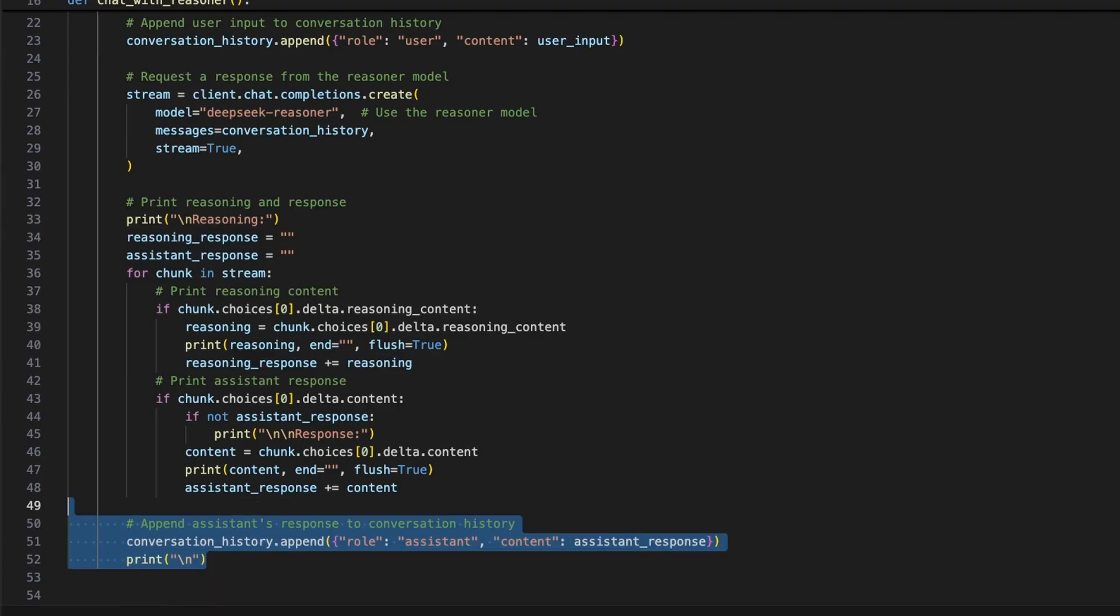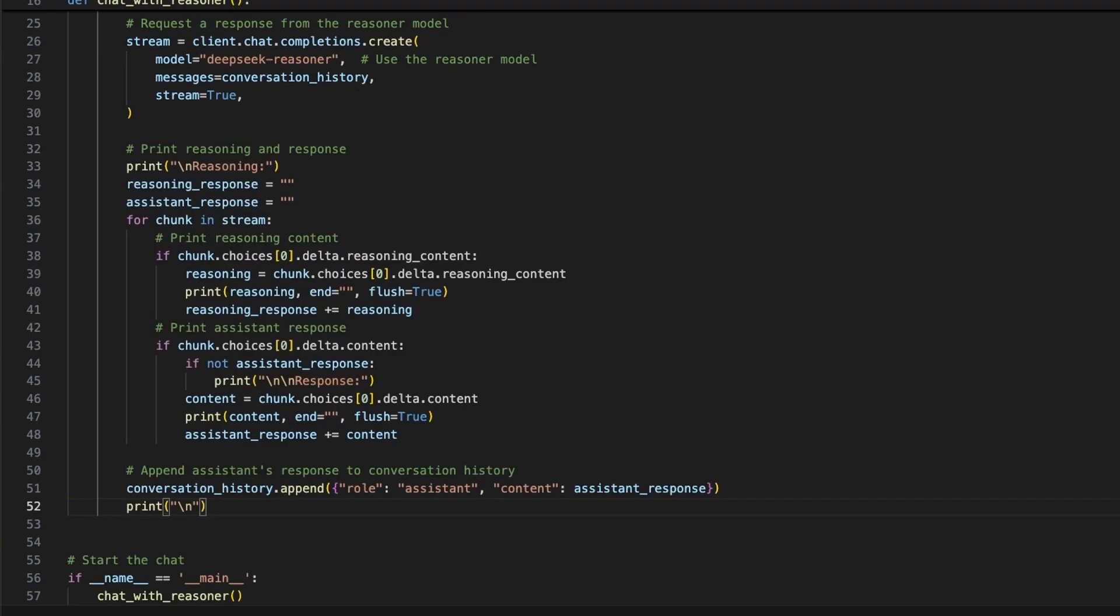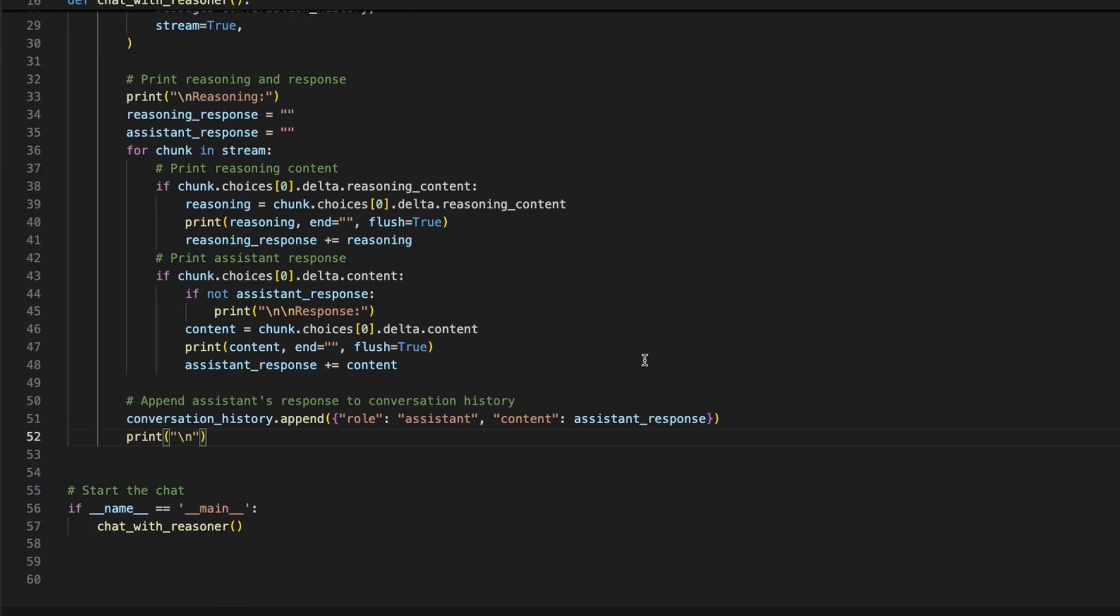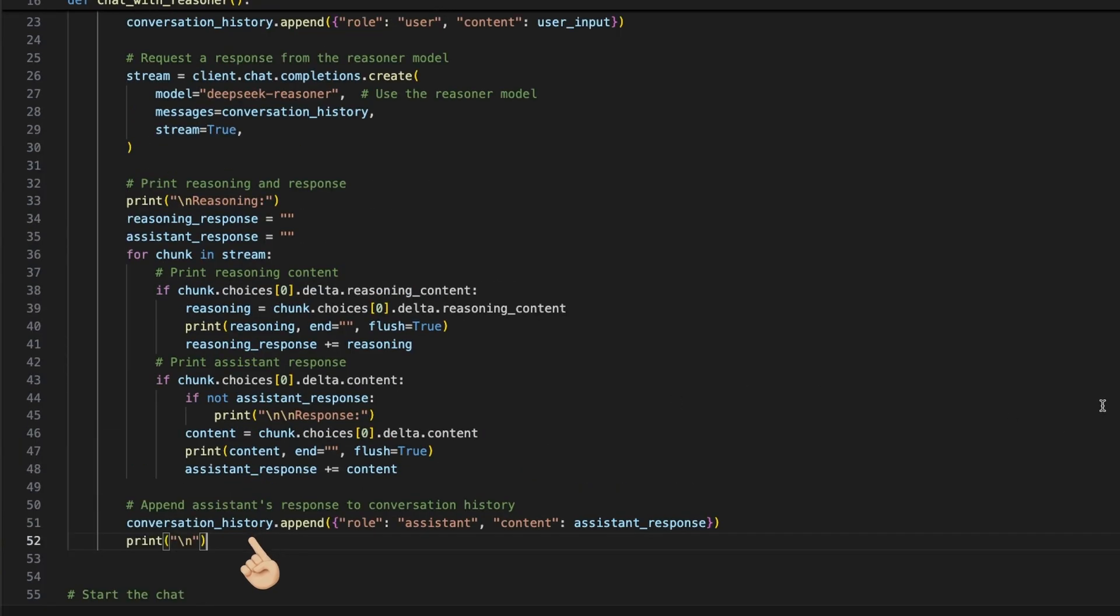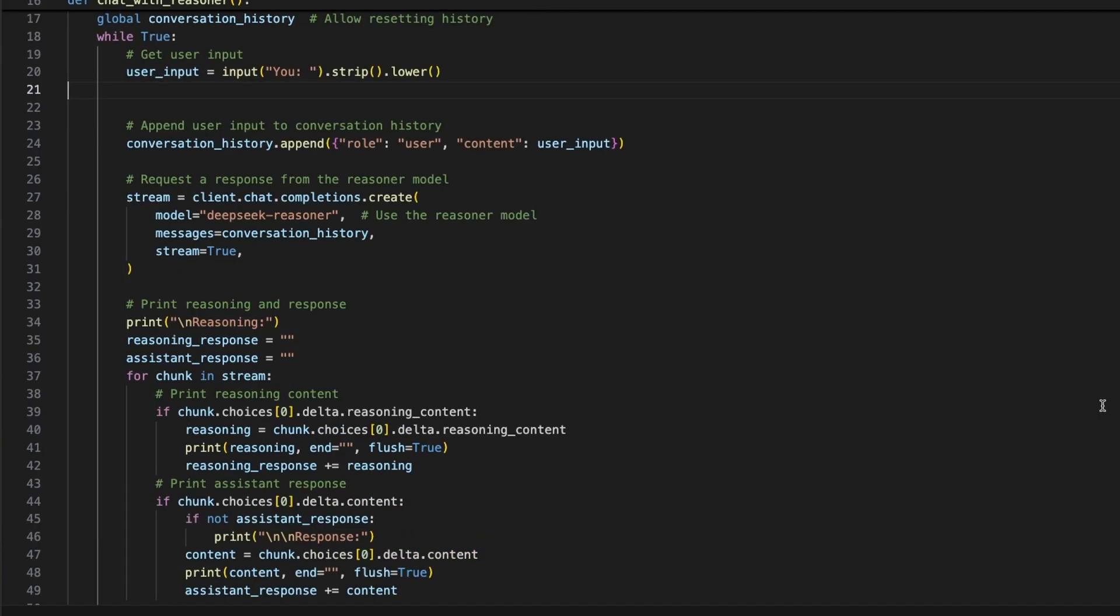To finish the basic runnable function, we just need to append the assistant response string to the conversation history list with the role assistant to build up the history. And that's it. This is how it generally works, and you could use it already like this.